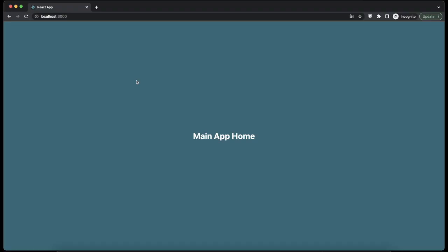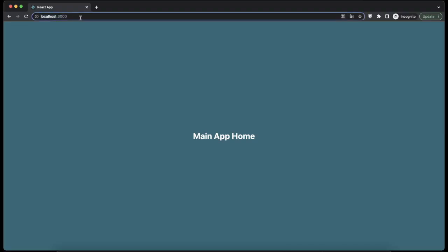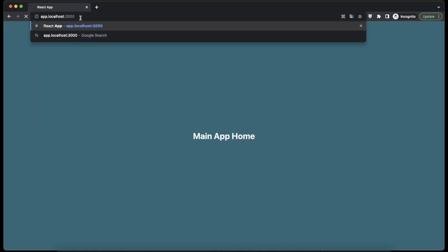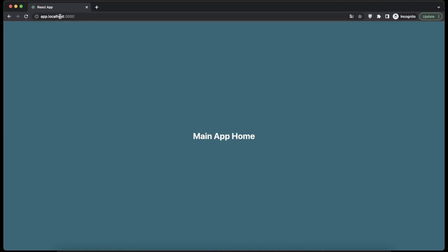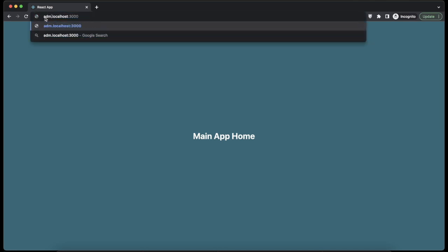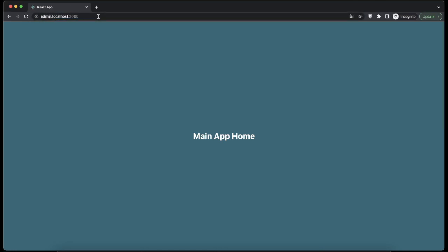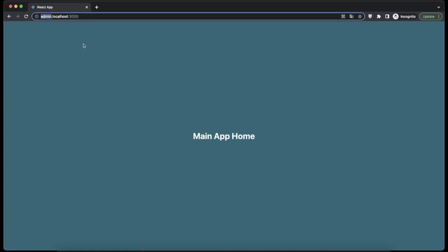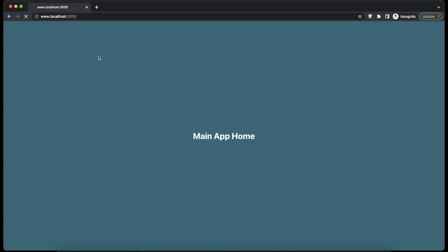As you might have seen in the introduction, we are going to build an app that supports multiple subdomain apps. For example, if I go to app.localhost.com, localhost 3000 should render something else. And if I go to admin, it should go to something different. If I go to www, it should take me to something else.